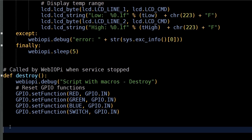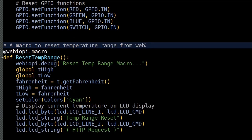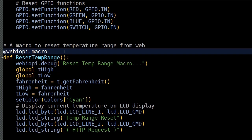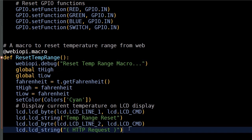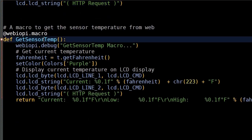I'll paste in a couple of macros that can be called directly from a web page. These methods are prefaced by the decorator @webiopi.macro. The first one is resetTempRange — it allows a web user to clear the high-low temperature range, and the LCD display will show that the HTTP request was received. The next method, getSensorTemp, returns the current temperature and the high-low range, and the LCD display will also show that this is an HTTP request.